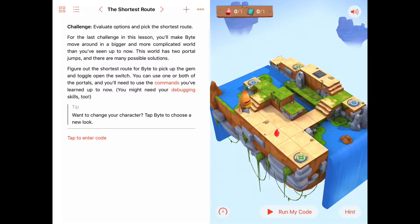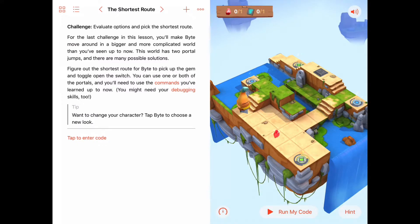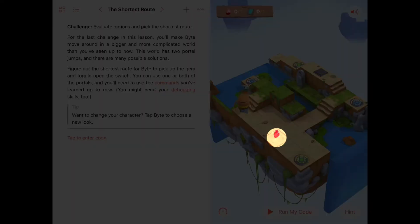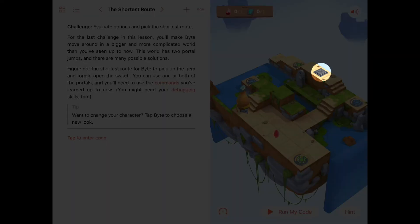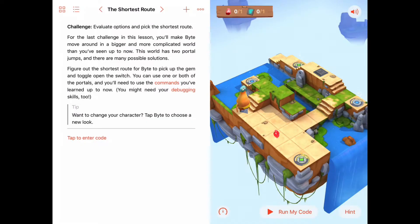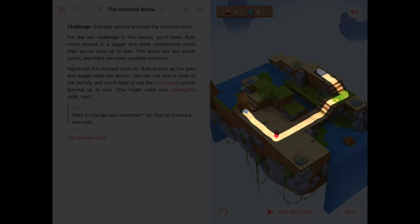I'm going to pinch to zoom out for a closer look at this puzzle. I can see the gem straight ahead, and the switch is way over on the wall on the top side. We could easily take a path straight to the gem, turn left, walk up the stairs to the wall, then turn left again and toggle that switch.